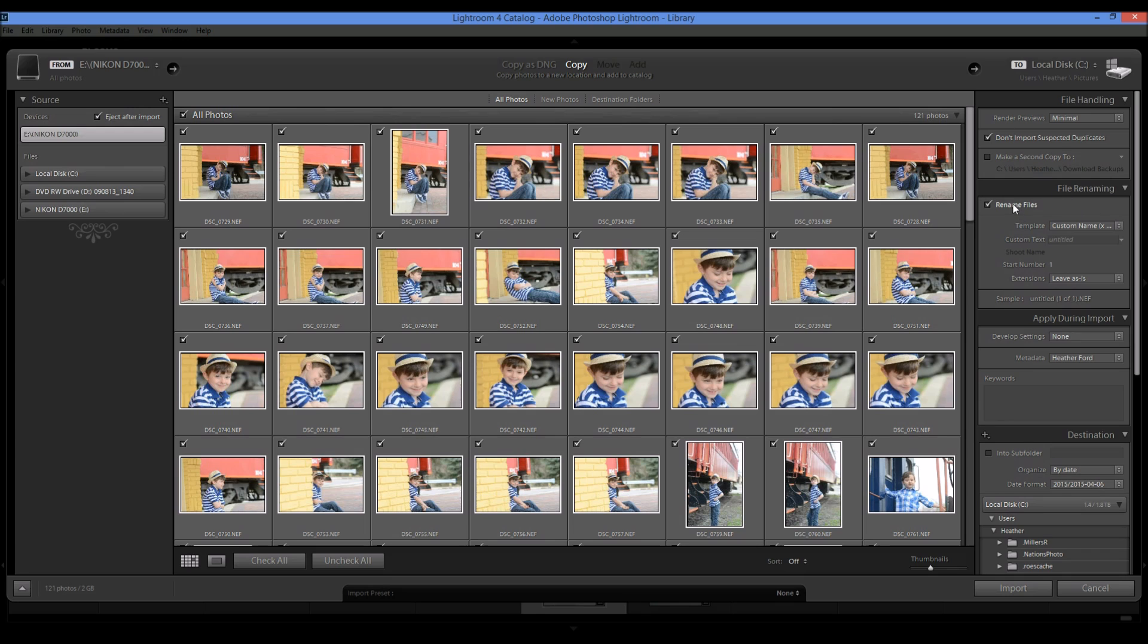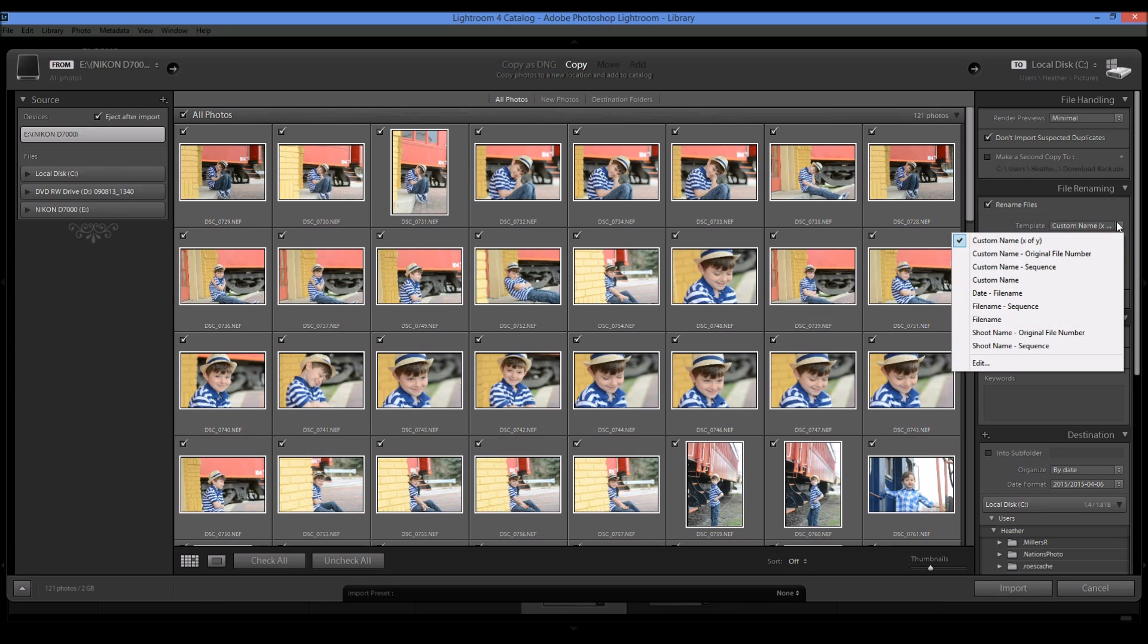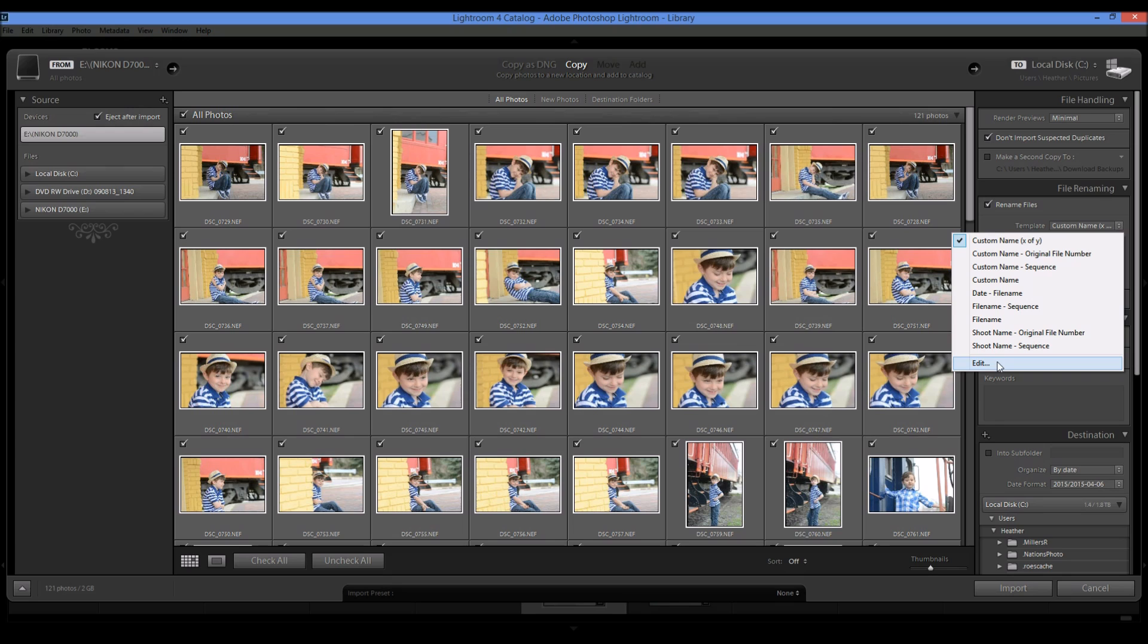And for file renaming, this is important if you're wanting to stay really organized. So you can rename these files to whatever you'd like. So you can have custom name, the date, file, any of these. And you can come over here and you can edit and make your own presets for that too.